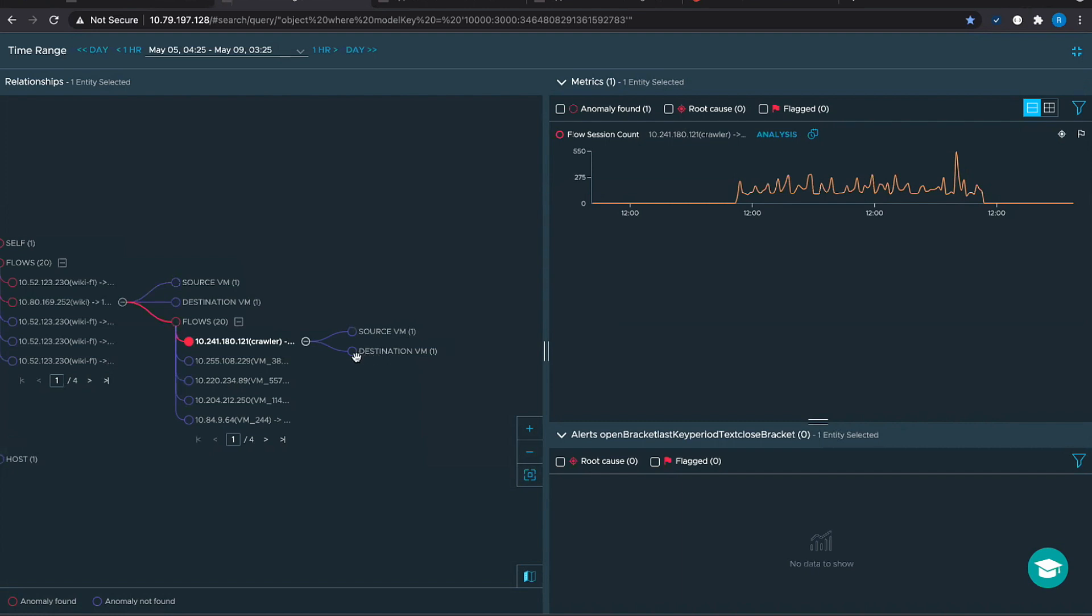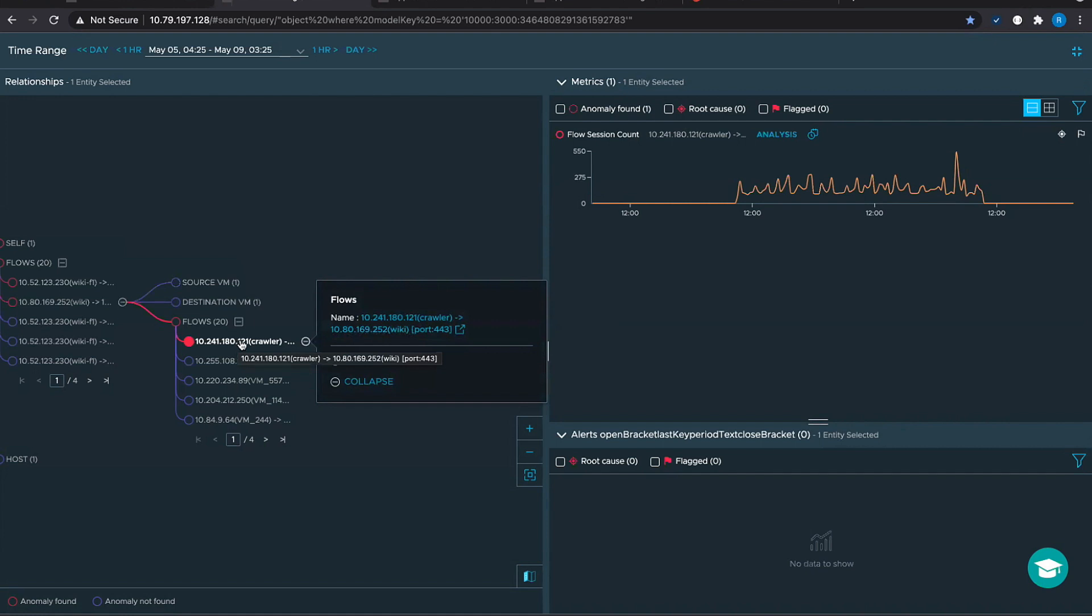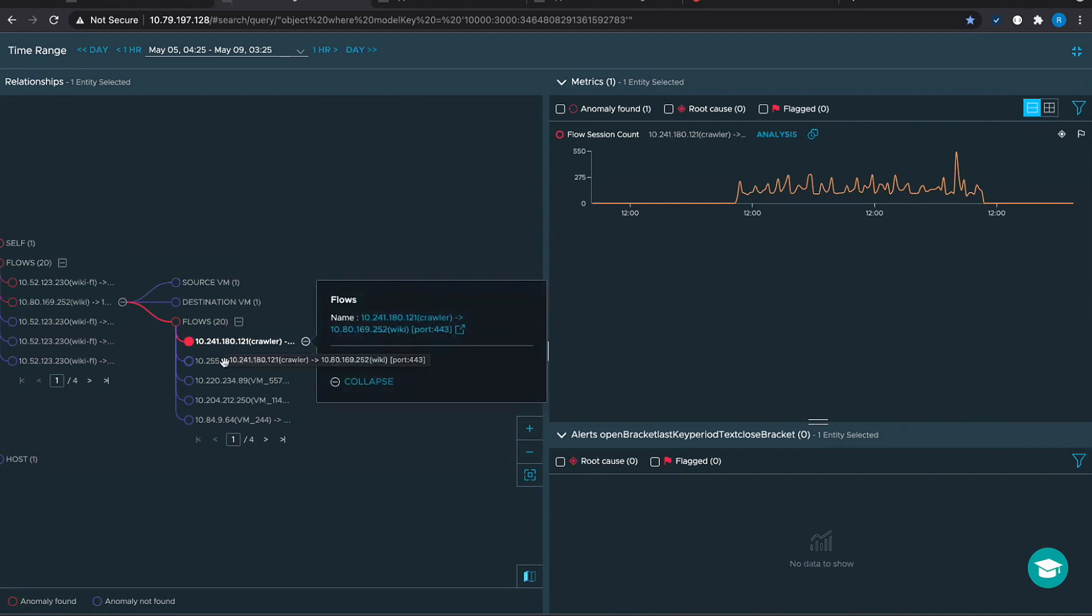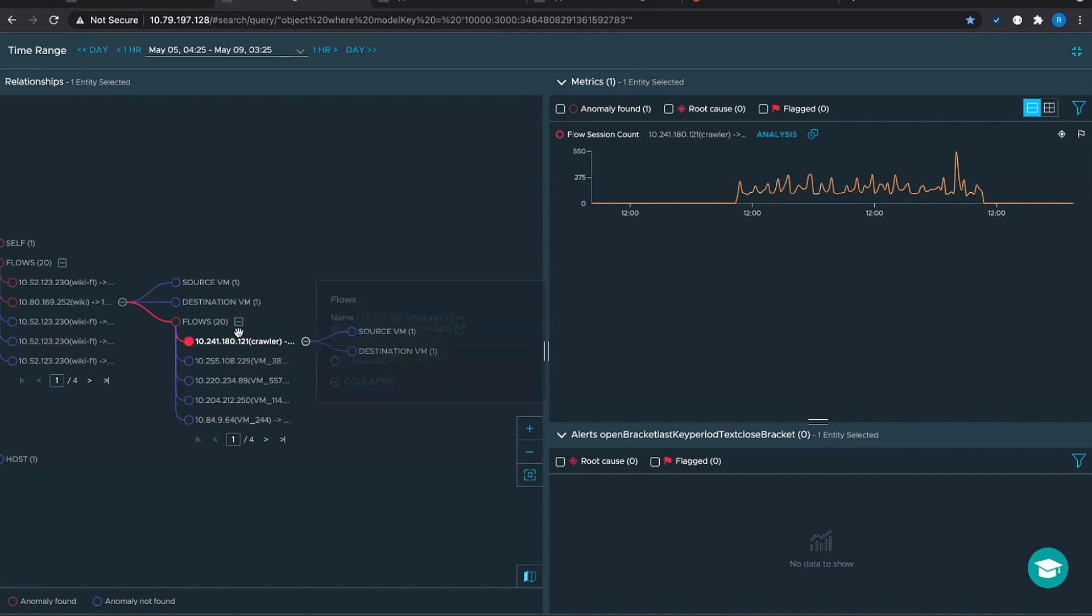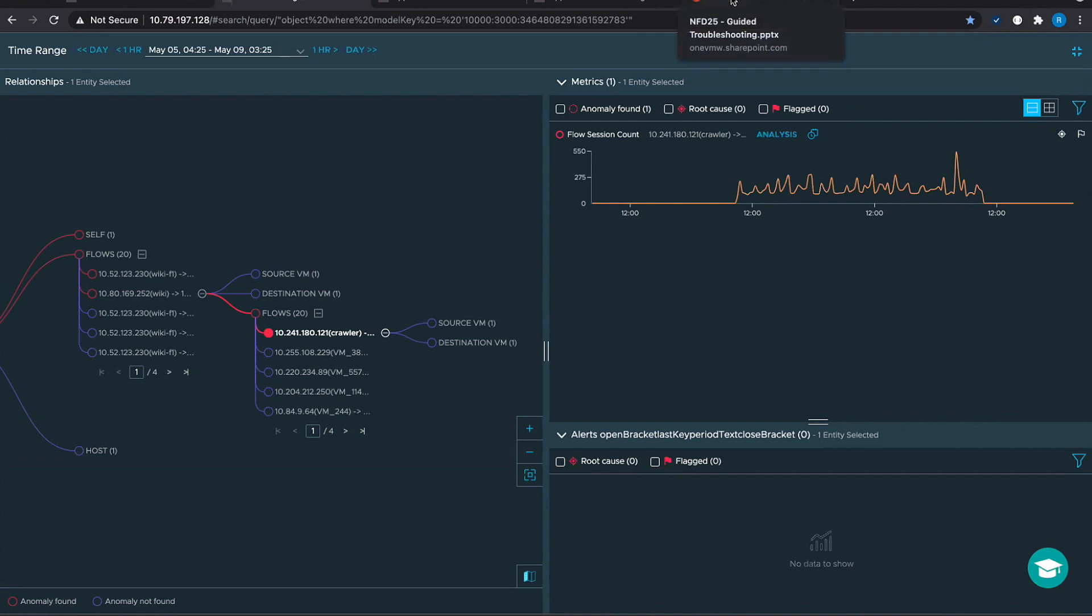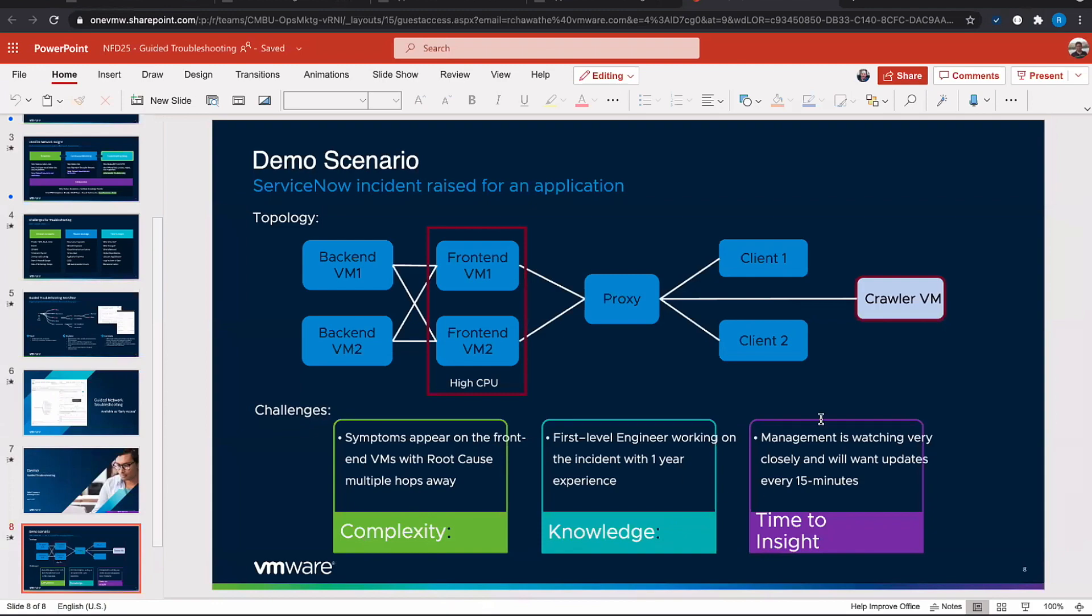So the next steps are obvious. There is some problem with this flow and you definitely want to talk to the owner of this application crawler VM and ask why they are hitting suddenly large requests to this wiki VM. And how many minutes have we gone past? Probably in six or seven minutes we have kind of narrowed down to a root cause which could have taken maybe minutes or hours if you're looking at some siloed applications for monitoring. So we have indeed helped the customer here in the MTTR.